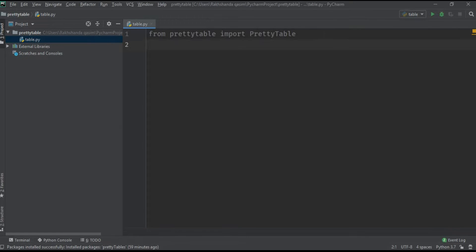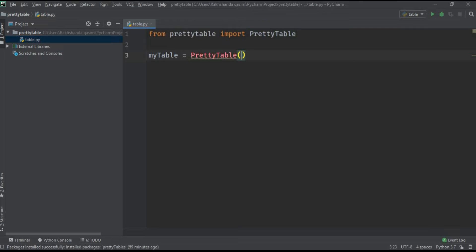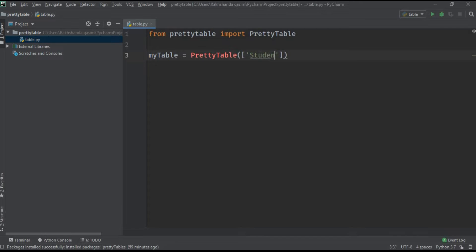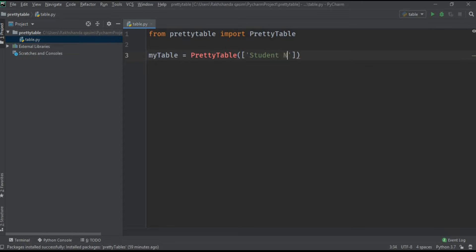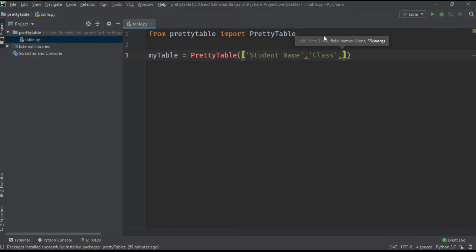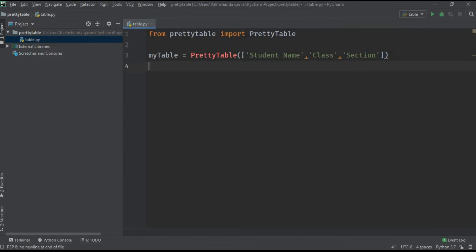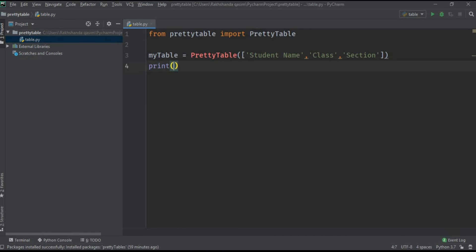I'm creating an object myTable using the PrettyTable class. Now I am initializing my table by giving the column names. It's student data so I'm giving here Student Name, and then Class, and then percentage or Section. Now print it by typing here myTable. Let's see whether it's working or not. You can see here our table is created - a beautiful table is created.